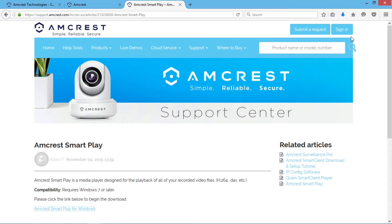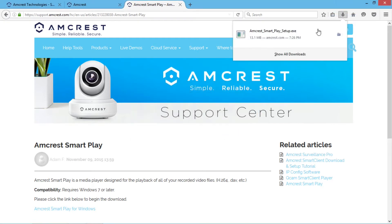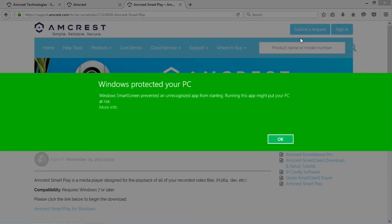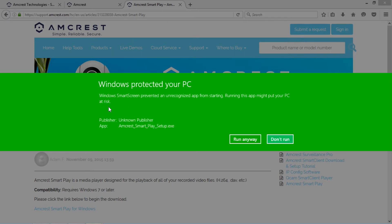After the download has completed, click to install the player. You may see a notification preventing the download or installation. This is normal and is just Windows protecting your PC because it does not recognize the program. Click more info or options and right click or simply click run anyway depending on which browser you're using.